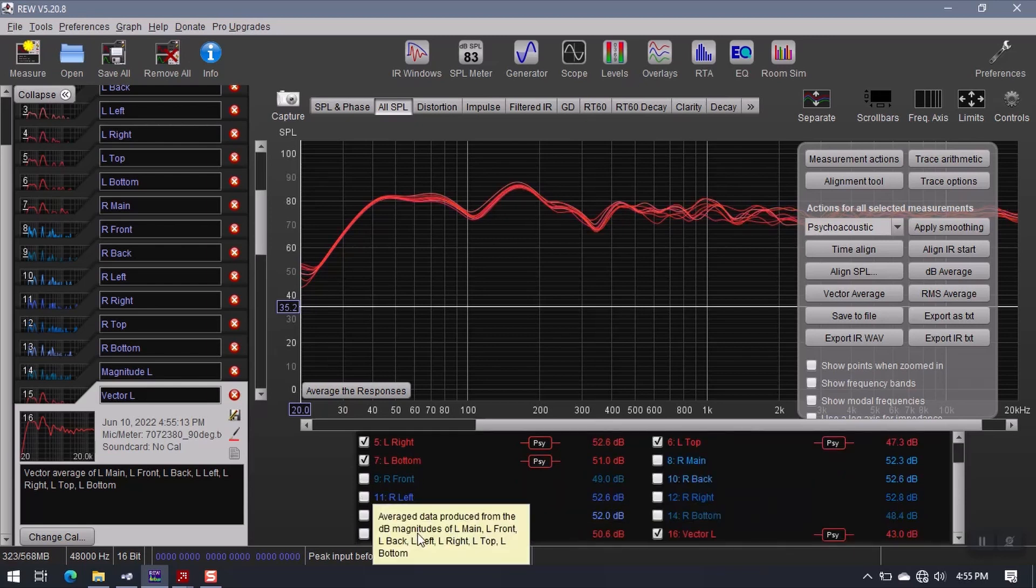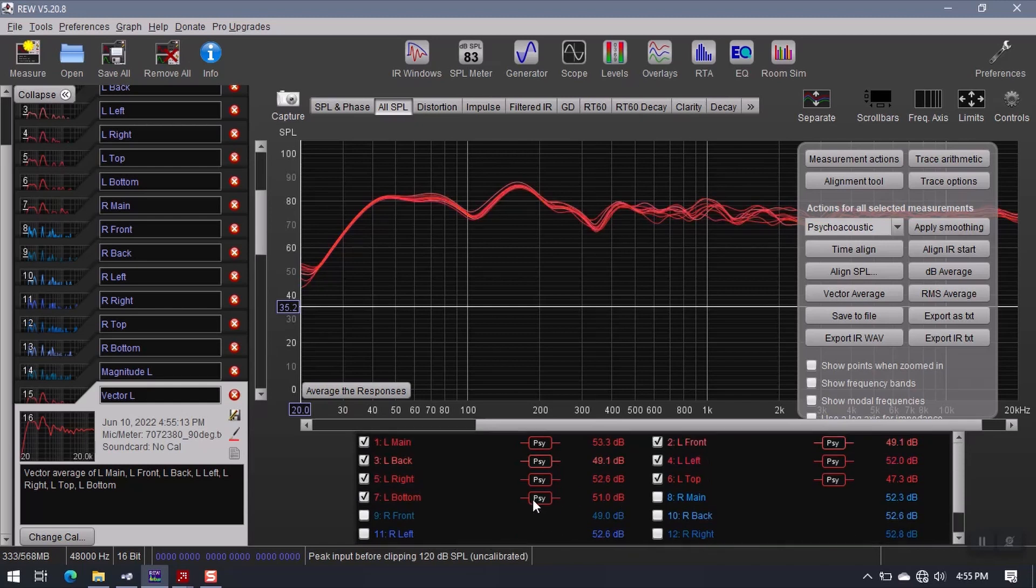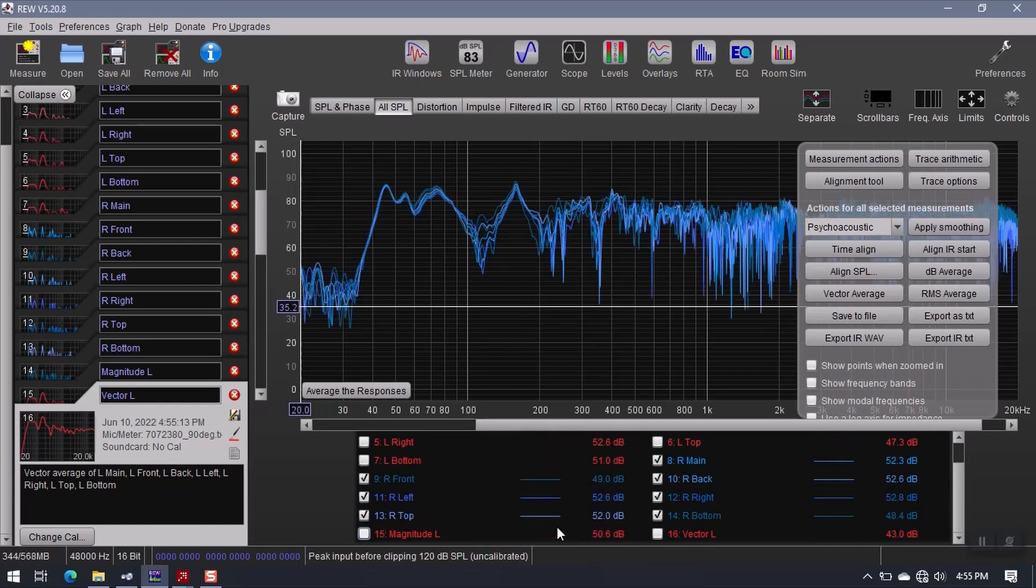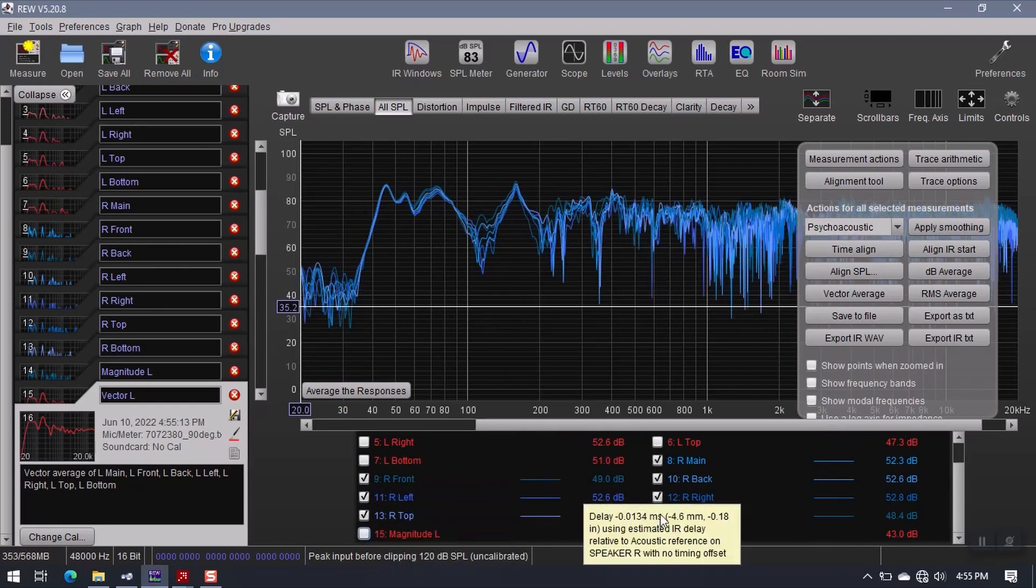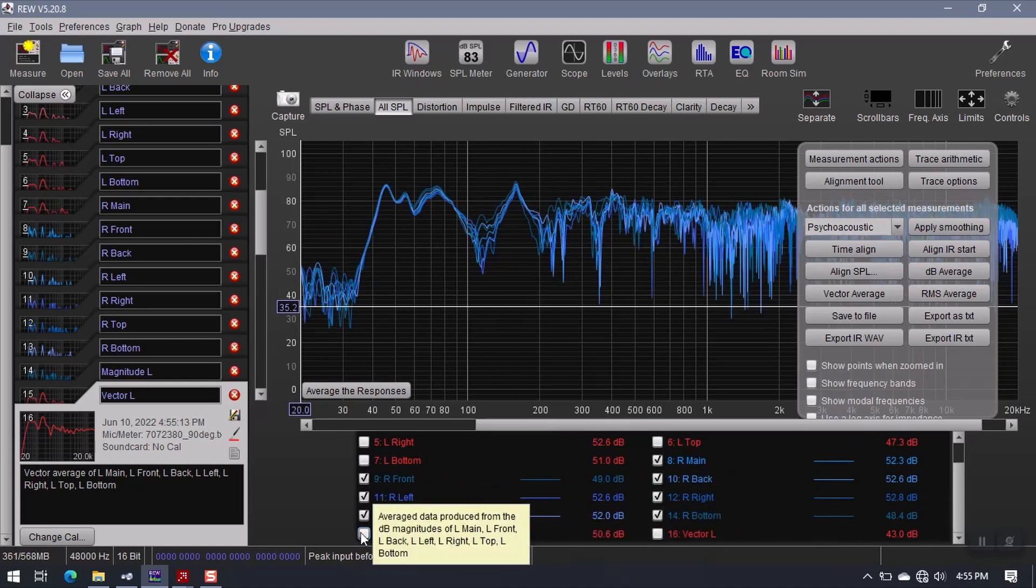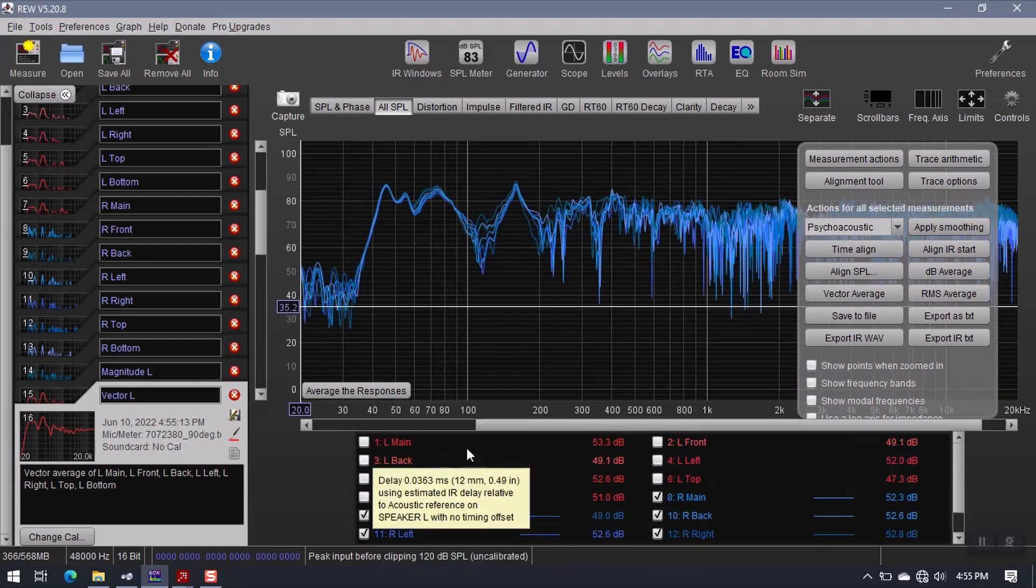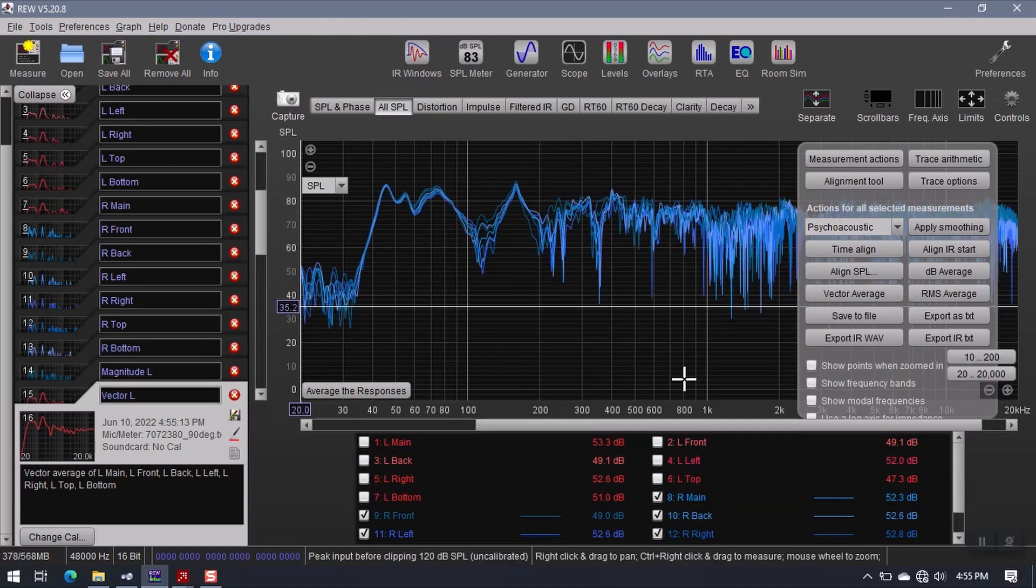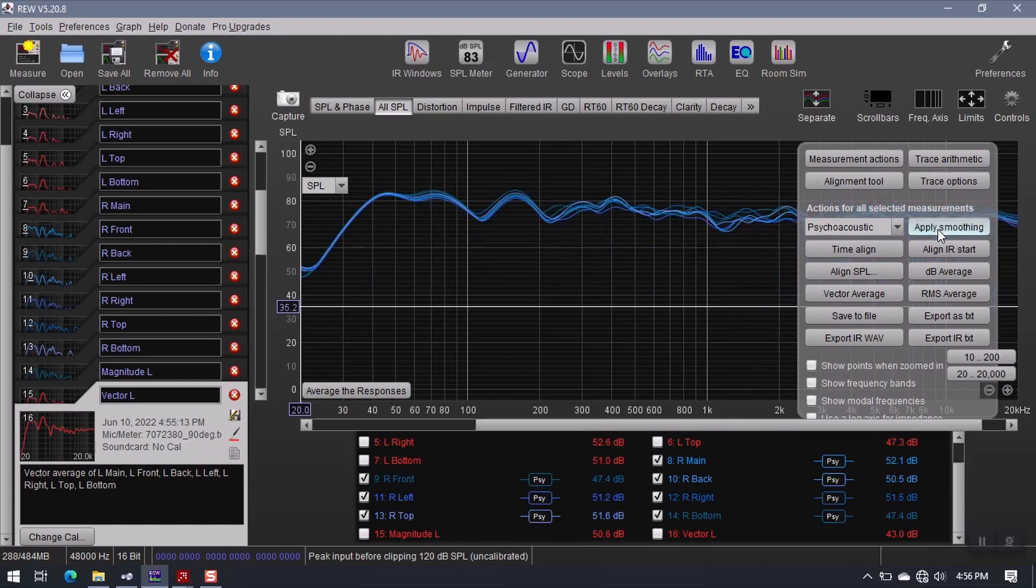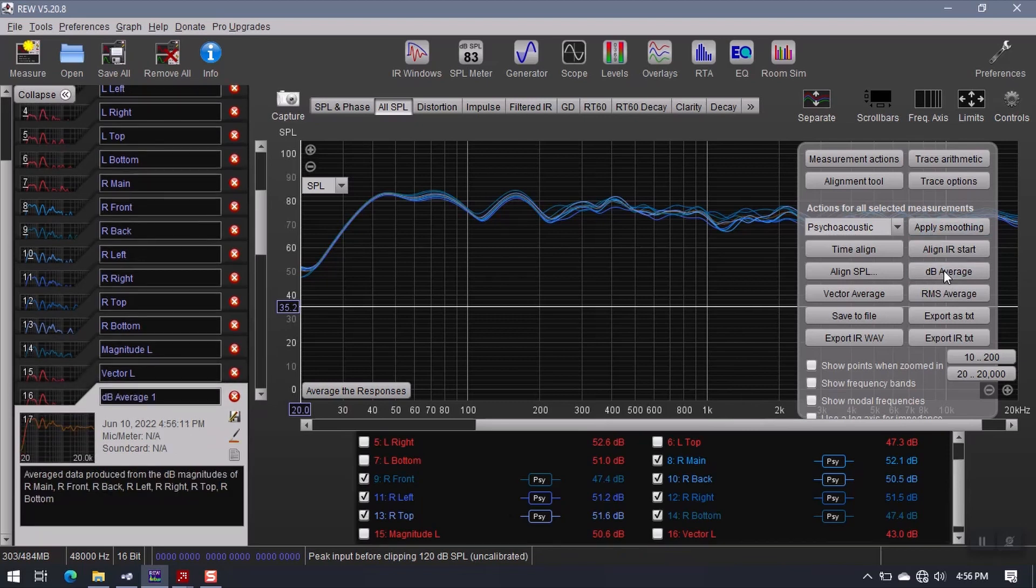Now what I'll do is select all of my left channel measurements. This is pretty easy to do. Right click here, toggle selections. This selects all of my right speaker measurements, and all of my left speaker measurements are now deselected, and I did it in one click. Pretty easy. So now I'm just going to repeat the process. Let's go ahead and apply psychoacoustic smoothing to my right speaker measurements. And then I will create a decibel average of the right speaker measurements.